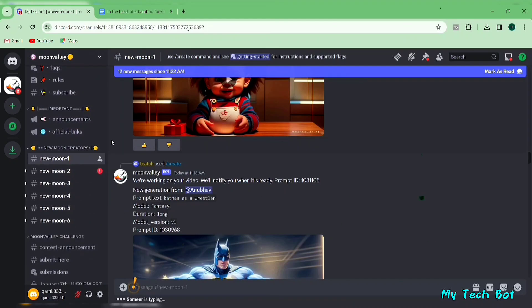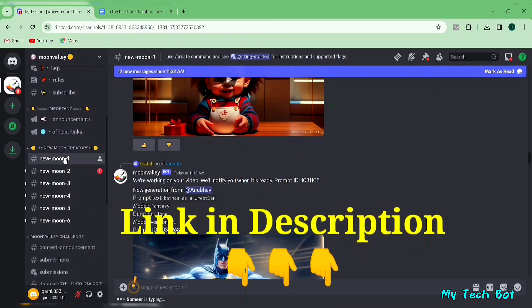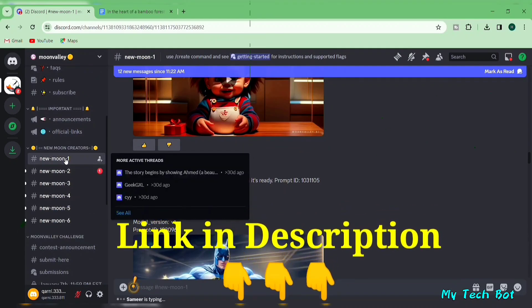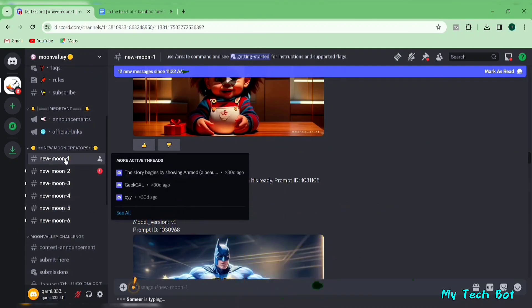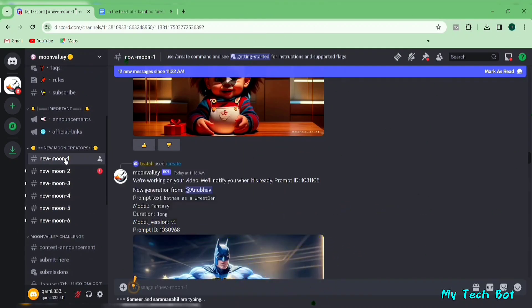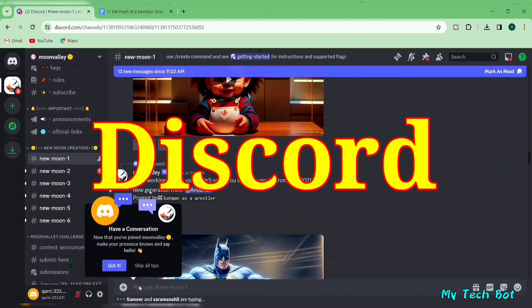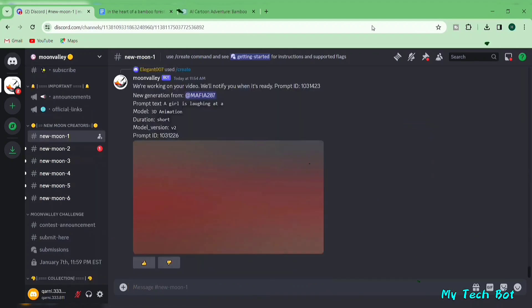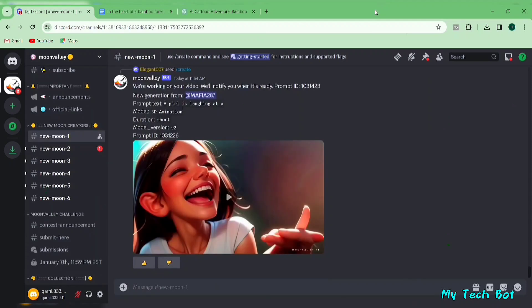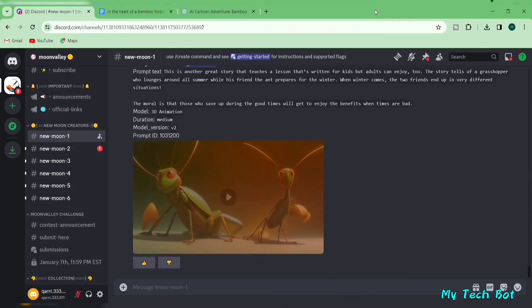If you're eager to try it out, click the link below the video. This link will take you to Moon Valley's website. Similar to my journey on Discord, Moon Valley operates through Discord. Once you join the Moon Valley Discord server, scroll down and select any of the six available channels.